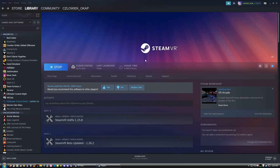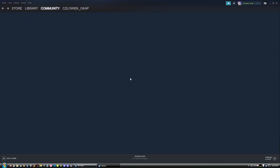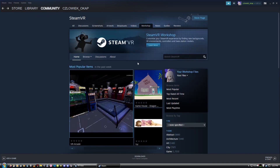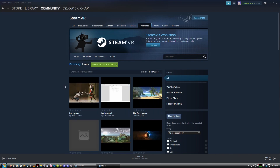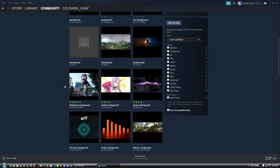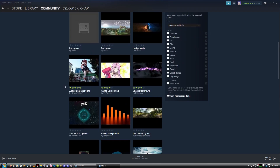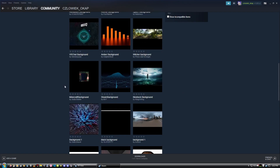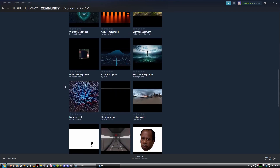First, what we want to do is go to SteamVR and go to Workshop. Once we are there, we can search 'background.' And as you can see, there are a lot of things you can add to your SteamVR.